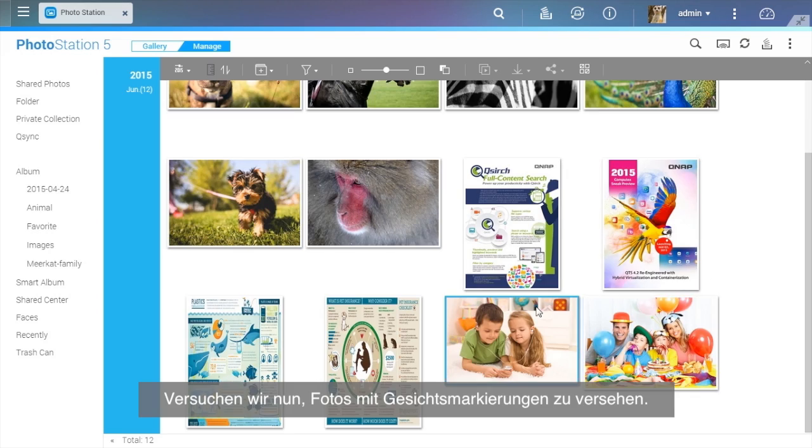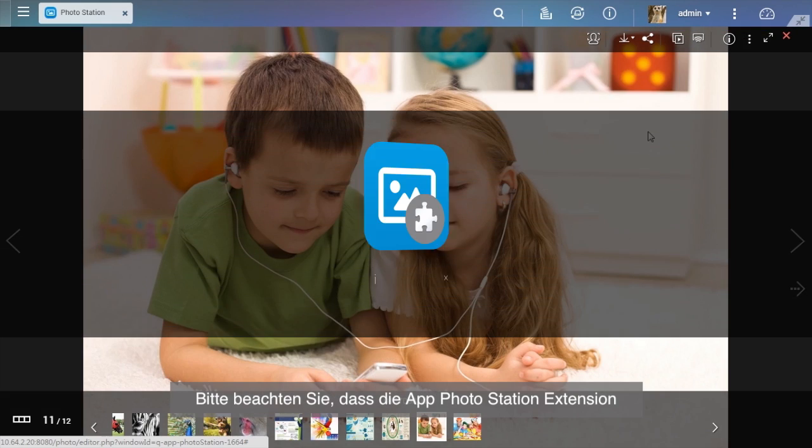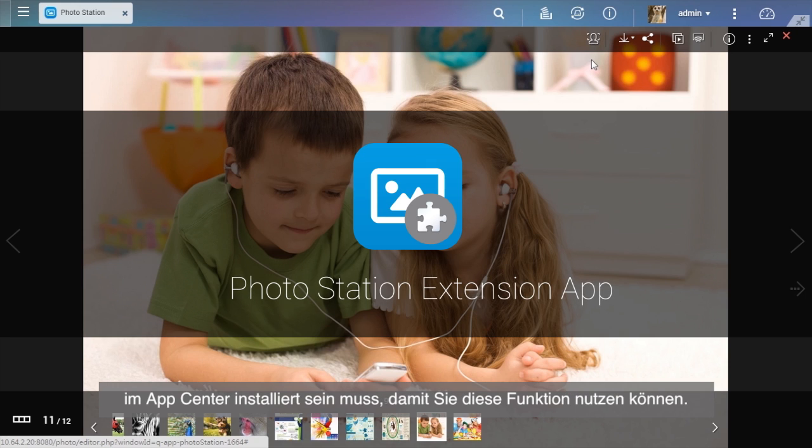Let's try adding face tags to photos. Please note that the Photo Station Extension app must be installed in the App Center before using this function.